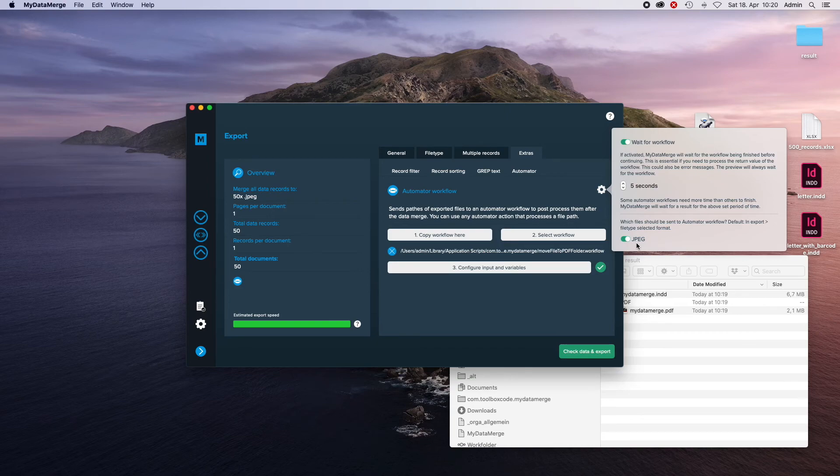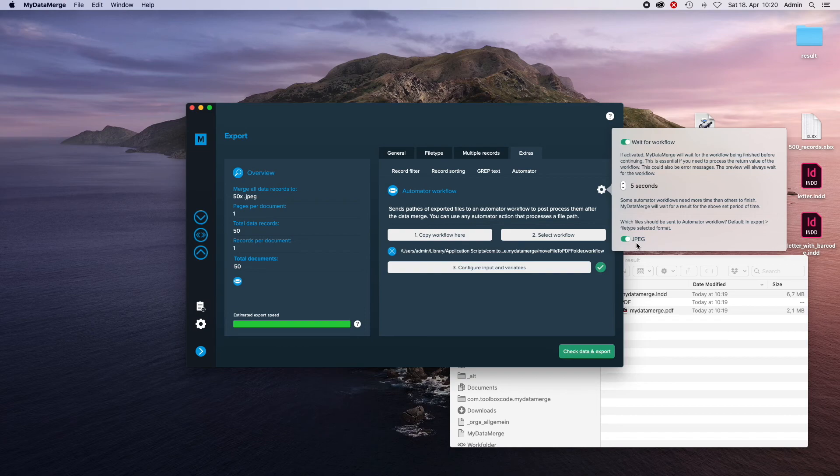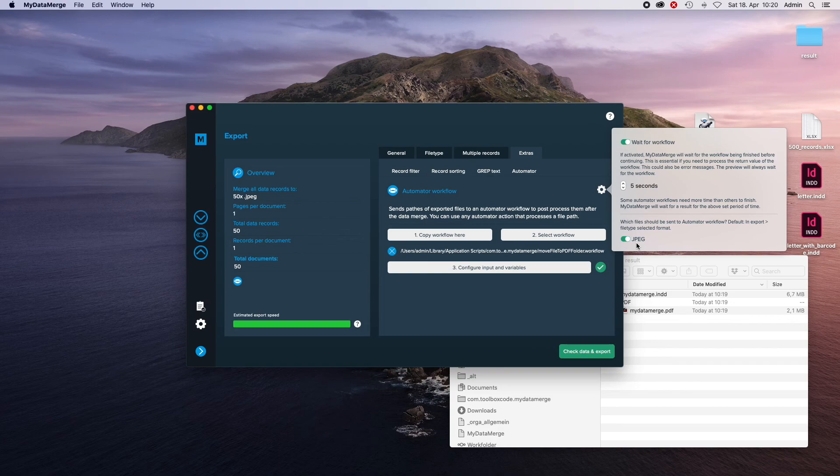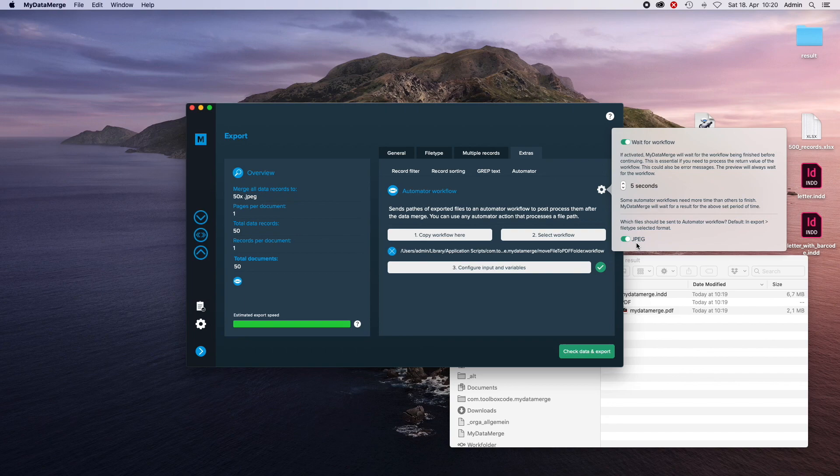Imagine what you can do with your documents after they have been generated. Move them to your network, upload them, send emails and whatever you can imagine. Follow us on YouTube, try it yourself by downloading MyDataMerch on MyDataMerch.com. That's it for now, thank you very much.